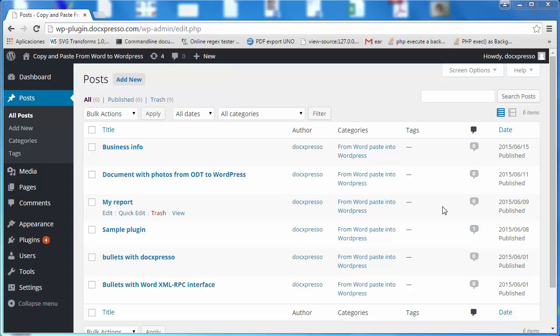I would like first to stress that the main goal of this plugin is to allow you to upload to WordPress any content that you have developed or generated with your favorite Office suite.